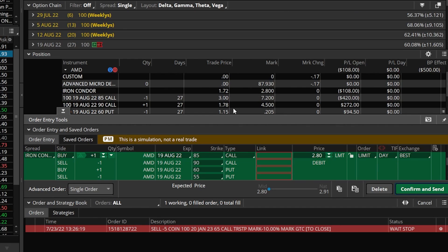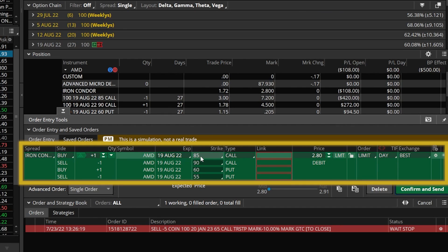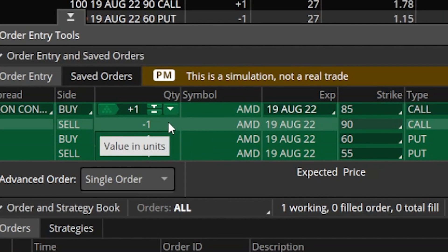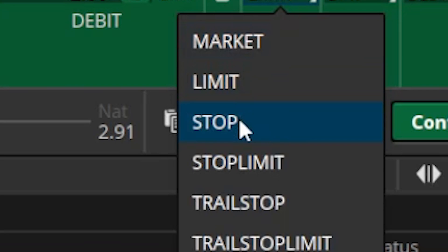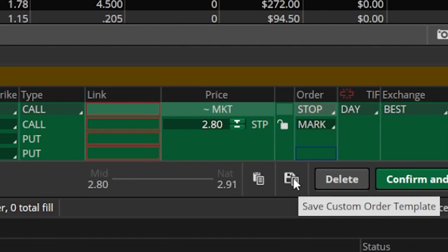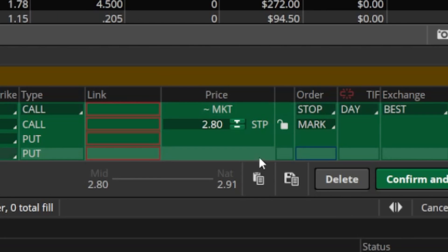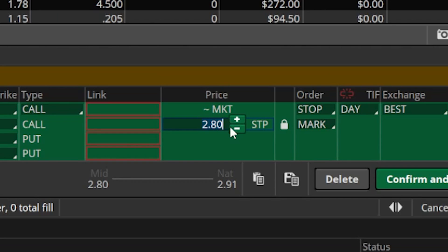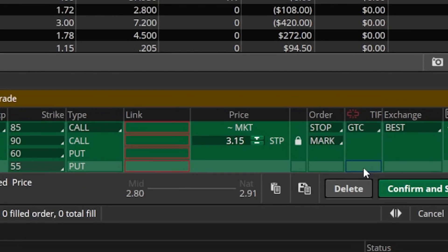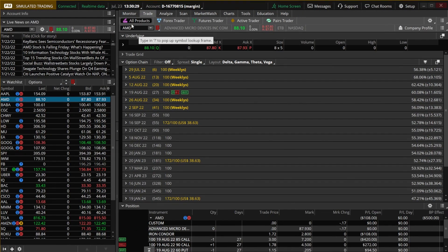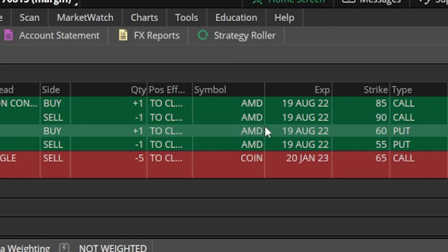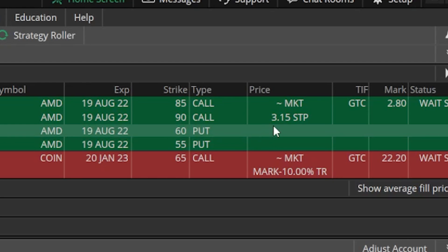Just like before, it takes us to the trade page with an order ticket to close the entire iron condor. We specify the number of contracts, change the order type from limit to a regular stop order, and specify the activation price. Since this is an iron condor, the stop will be above the current price, not below. Let's say we want to get stopped out if it ever goes above $3.15 — I'll type that in, flip it to GTC, and hit confirm and send.